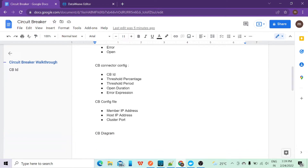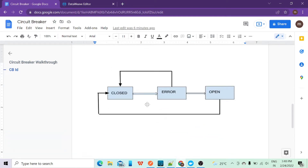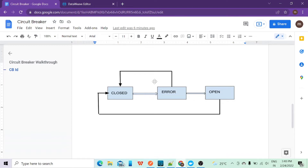We have a circuit breaker configuration file where we configure the cluster port, host IP address, and member IP address. Looking at the diagram: the first stage is closed — when you start your application, the ideal state is closed, meaning everything is working fine. Once it starts getting errors from the API, it goes to the error state. From the error state it can return to closed if it does not meet the threshold percentage; if it does meet it, it goes to open. In the open state you return the saved response, and once the open duration finishes, it goes back to closed.